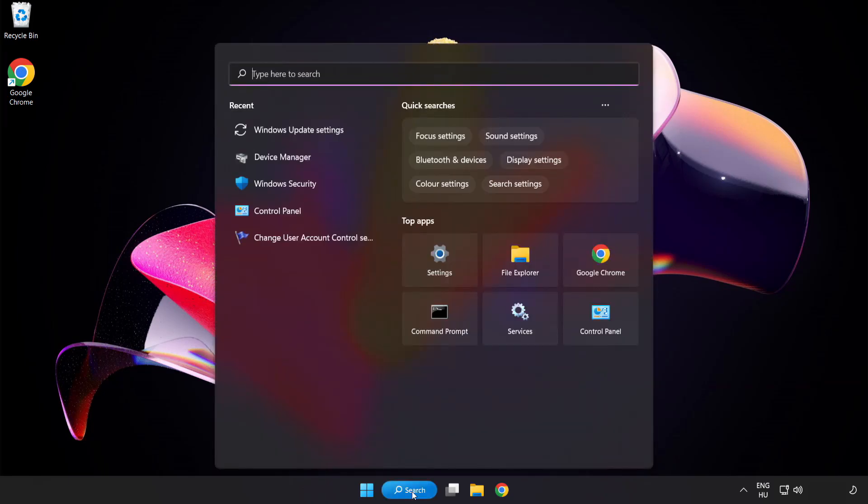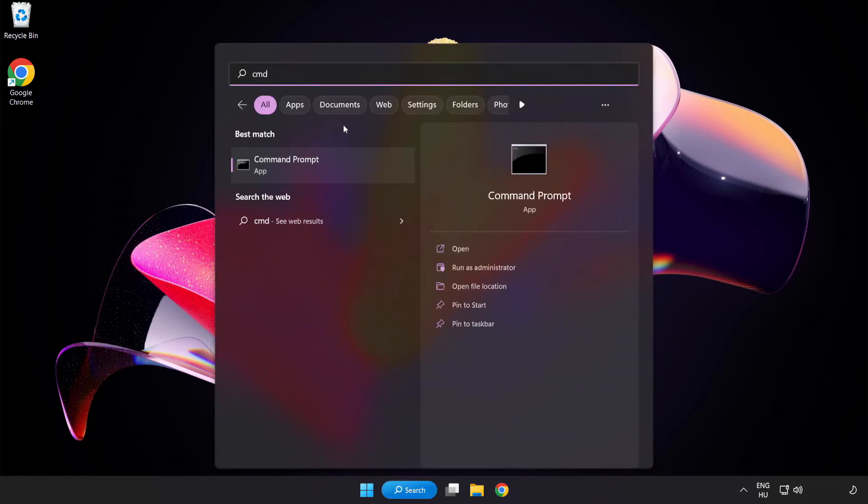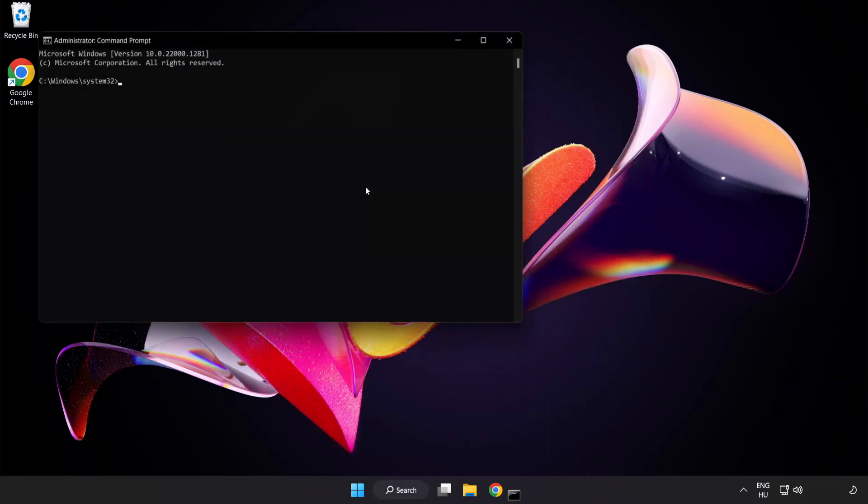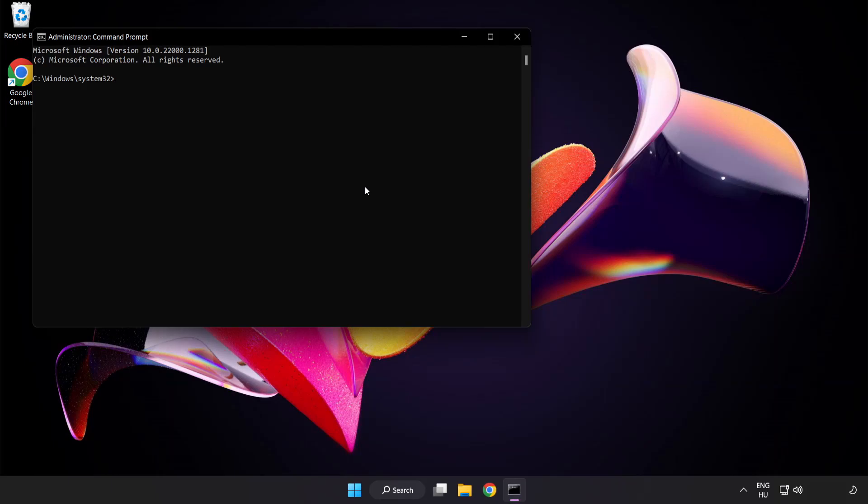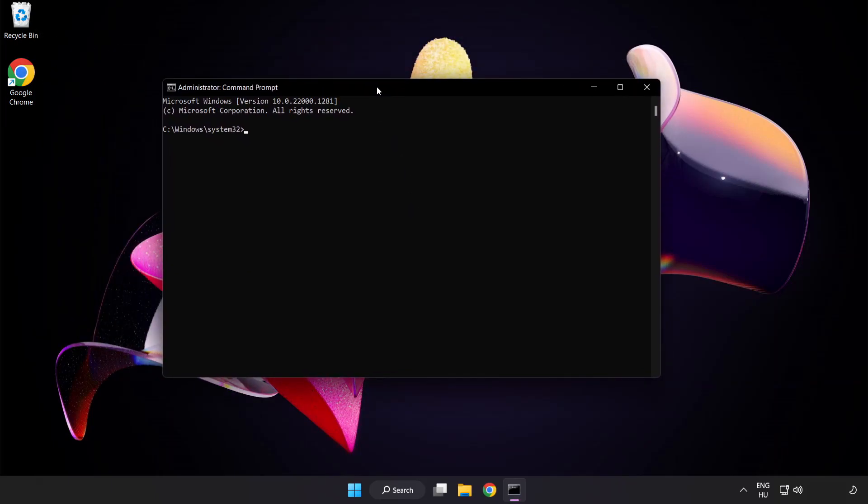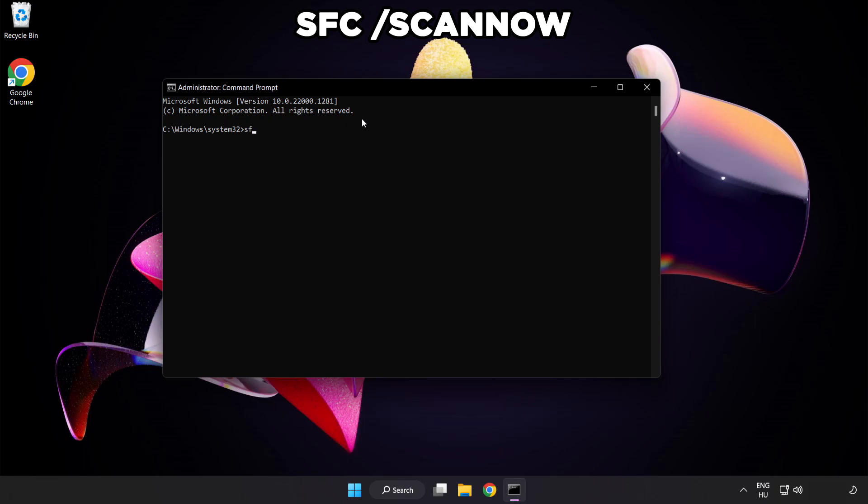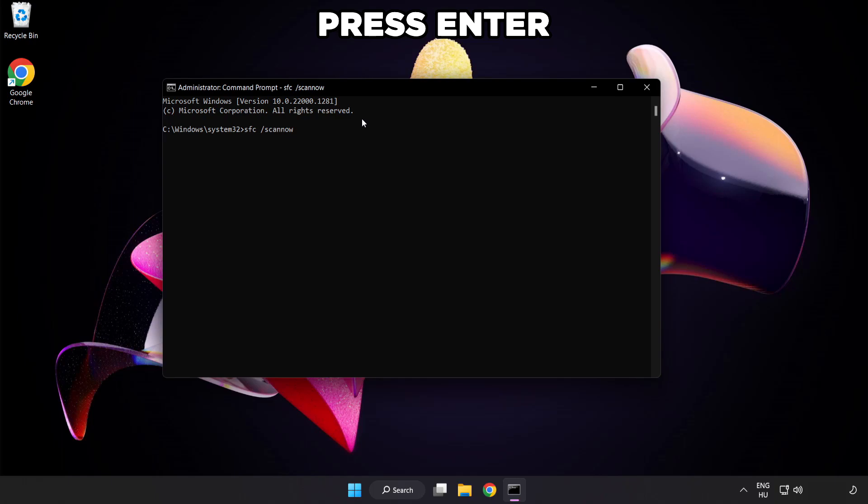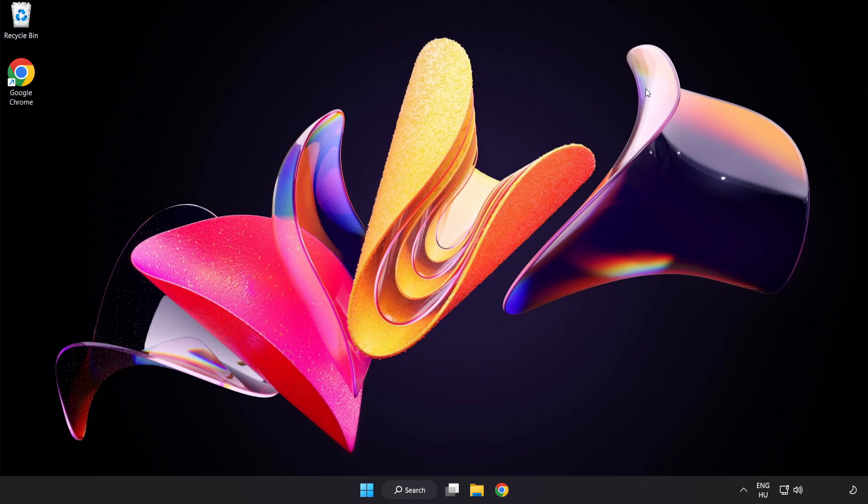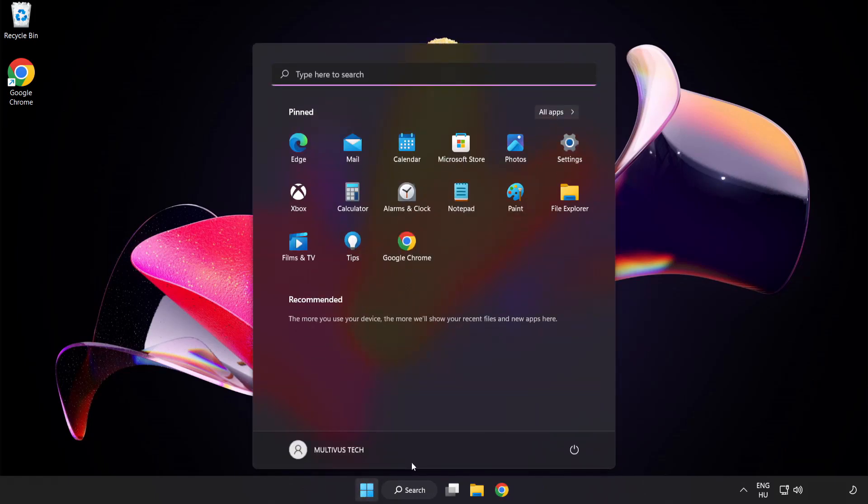Click the search bar and type CMD. Right click command prompt and click run as administrator. Type SFC space scan space now and wait. After completed, close the window and restart your PC.